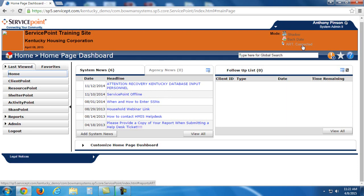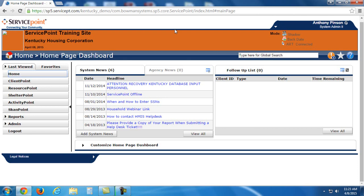And also, it should be noted that the ART servers update overnight. So let's say you run an ART report and you find some errors. If you go in and fix those errors with your client data, you won't see those changes reflected on your ART reports until the next day. That's because they rebuild overnight.